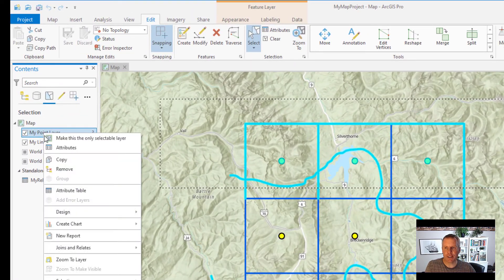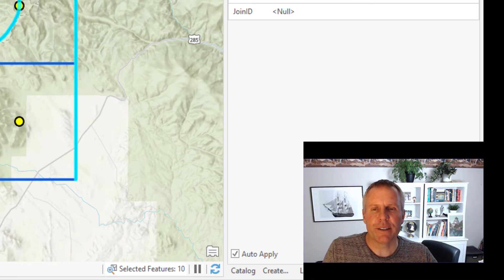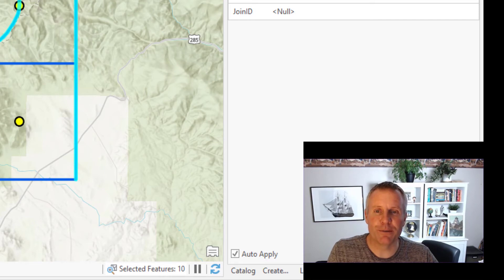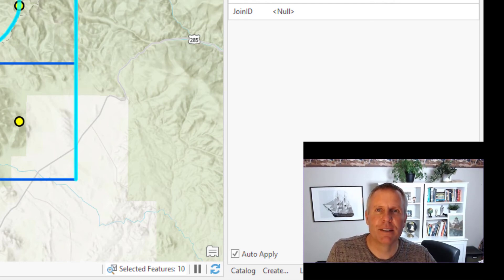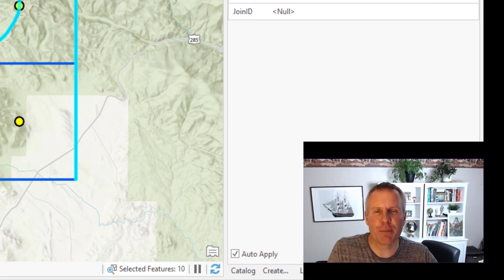You can also open the attribute table for a layer and it will tell you how many features are selected. Well, that does it for the selection tool. I hope I got everything — if I didn't, let me know in the comments, or if you know a trick with selecting features, put it in the comments. If this helped you out, give it a like, subscribe to the channel, and tell your friends and colleagues about my channel. I'm putting out weekly content to help you get better at GIS, get better at your job, and be more efficient. Thanks for watching.